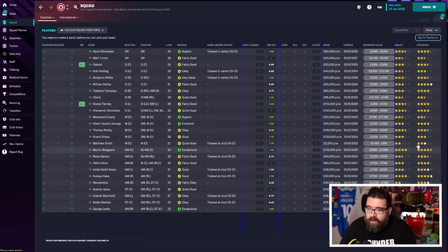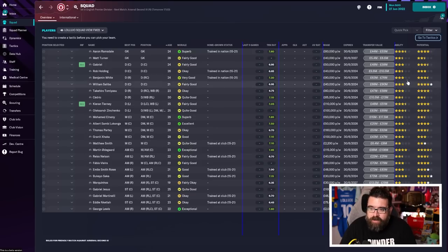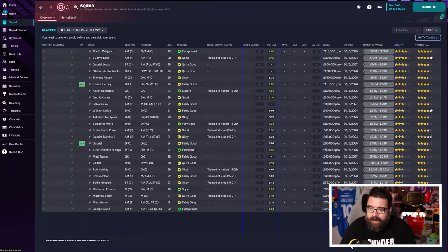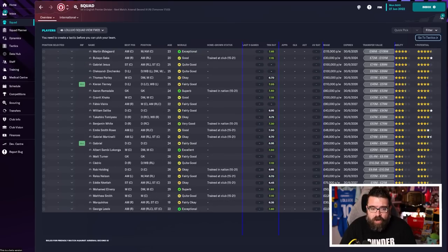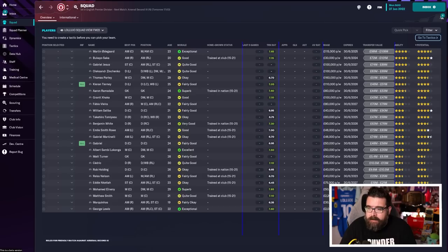Ability is all about how good a player is currently, and believe it or not, potential is how good they could end up being. So I'm going to sort this column in order of ability because I want to build a tactic around getting the best out of my best players.